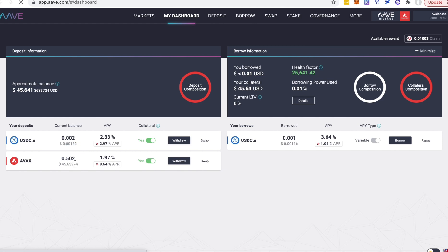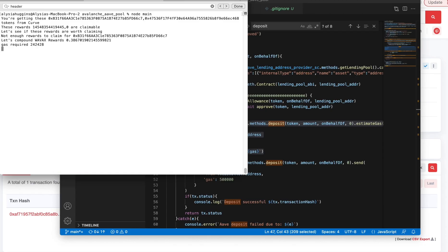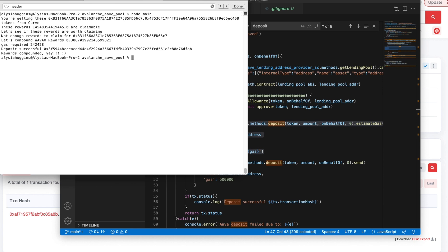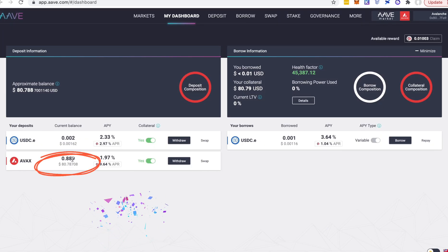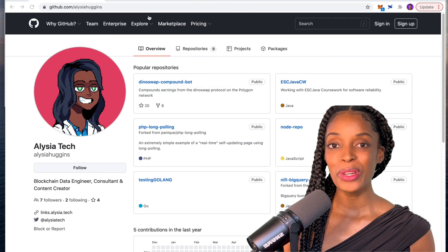Here's an example of when I ran the code in the past — I had 0.5 AVAX, then I went back to my terminal and ran my code. The compound was successful, and when I go back into Aave you can see that I now have 0.8 AVAX tokens.